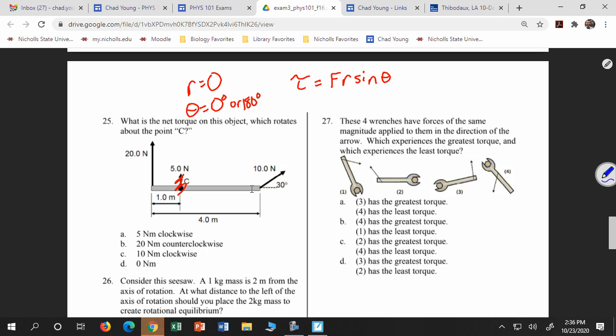Then you identify which torque is positive and which is negative. The positive and negative depend on the type of rotation caused. The one on the left causes clockwise rotation about this point — clockwise is a negative torque. And over here, I like to draw the component of the force — that force would cause counterclockwise rotation, so that's a positive torque.